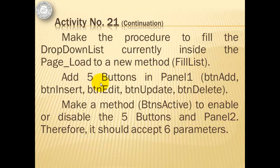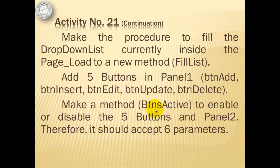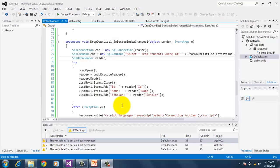To continue with our activity, we will make the procedure to fill the drop-down list currently inside the page load to a new method called FillList. Then we will add 5 buttons in panel 1: button add, insert, edit, update, and delete. Then we will make a method, ButtonsActive, to enable or disable the 5 buttons and panel 2. Therefore, it should accept 6 parameters.